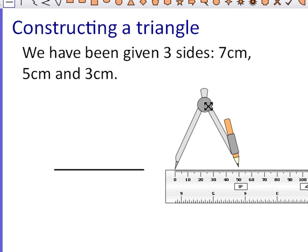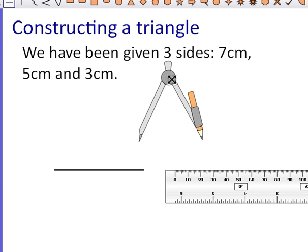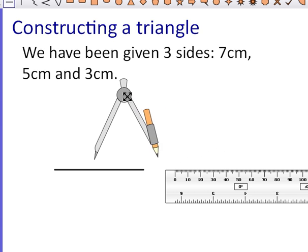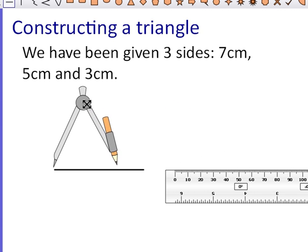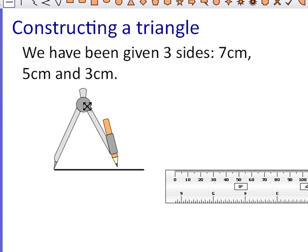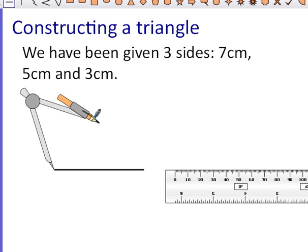I'm then going to move, being really careful that I don't change the size. I'm going to put the needle to one end of my line and I'm going to draw an arc.